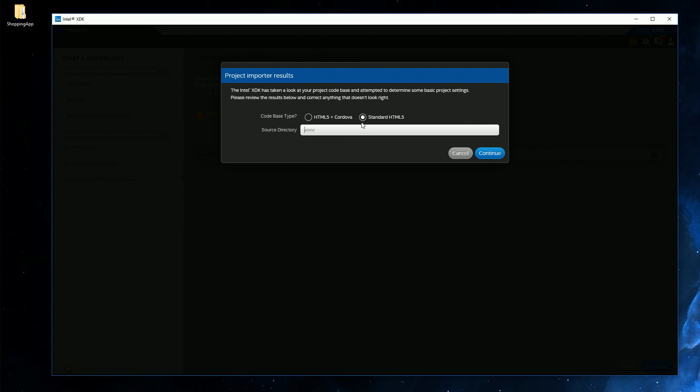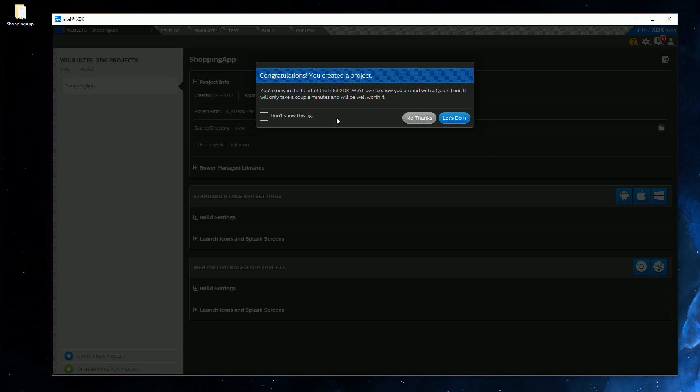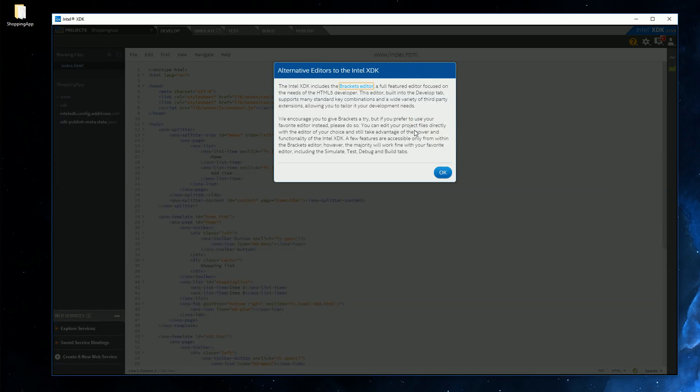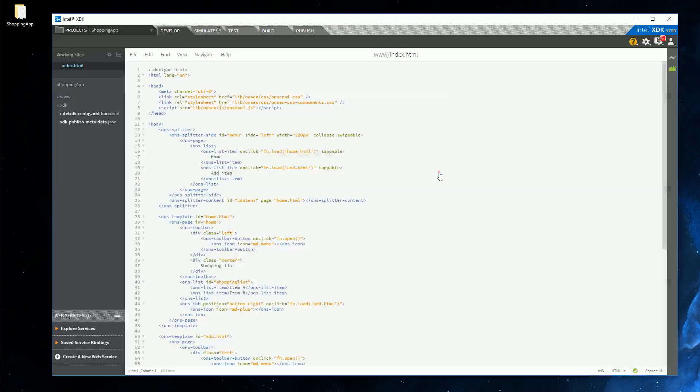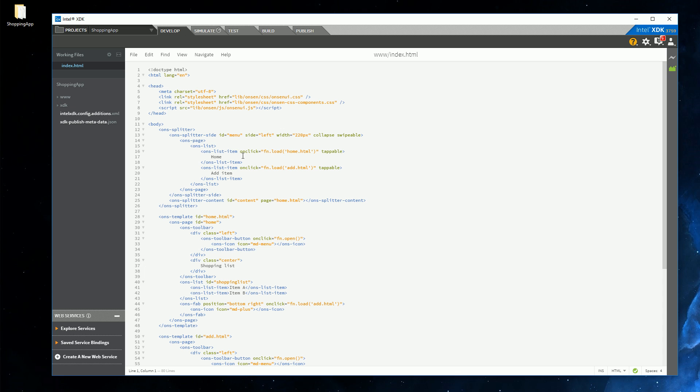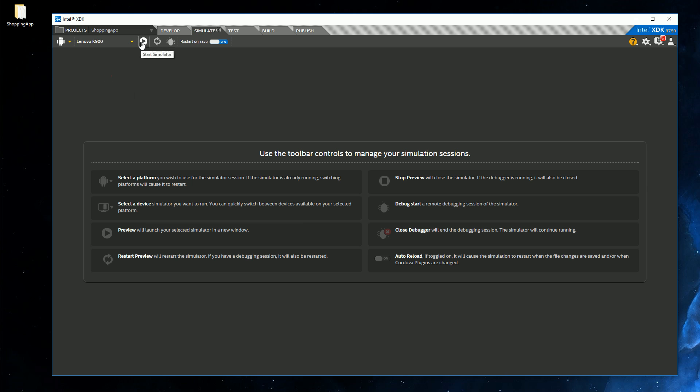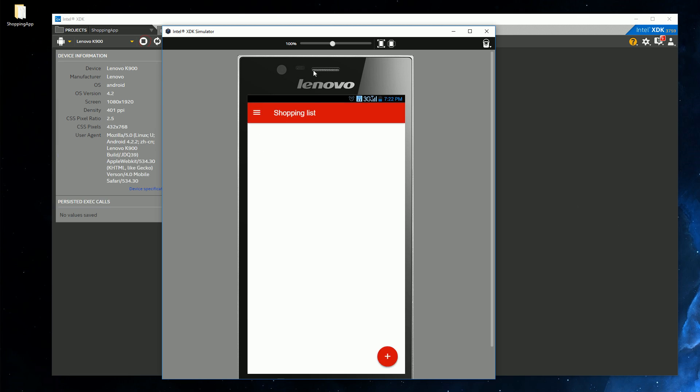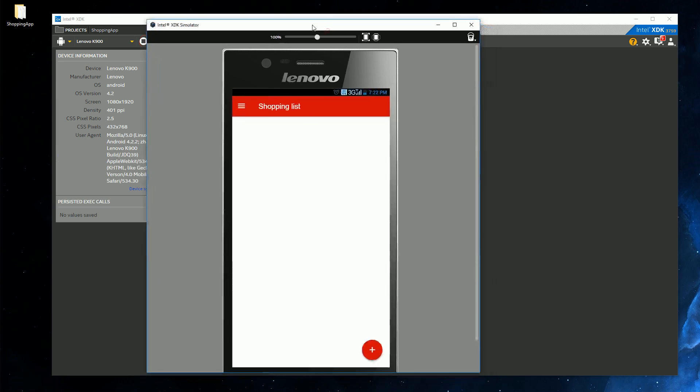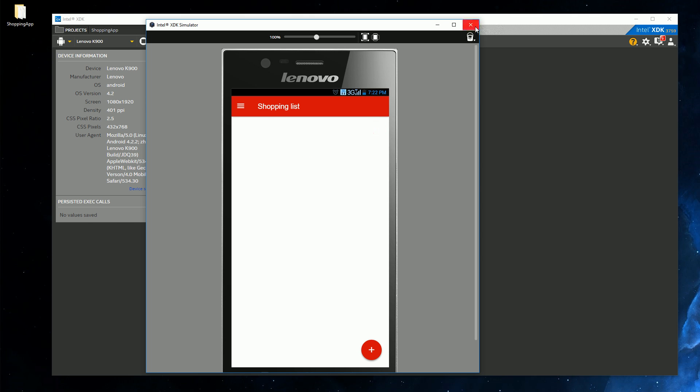So we could pick the standard HTML5, as we are not using any advanced features that require Cordova. And let's not do the quick tour. No thanks. OK. So this actually contains a pretty nice HTML editor, so you can use this for editing your code if you want. You can also simulate your app. Let's try it out. So we can choose from several devices, like the Lenovo K900, which is a basic Android phone. Let's run it. So with the simulator, we can try our app. Everything seems to work. So great.